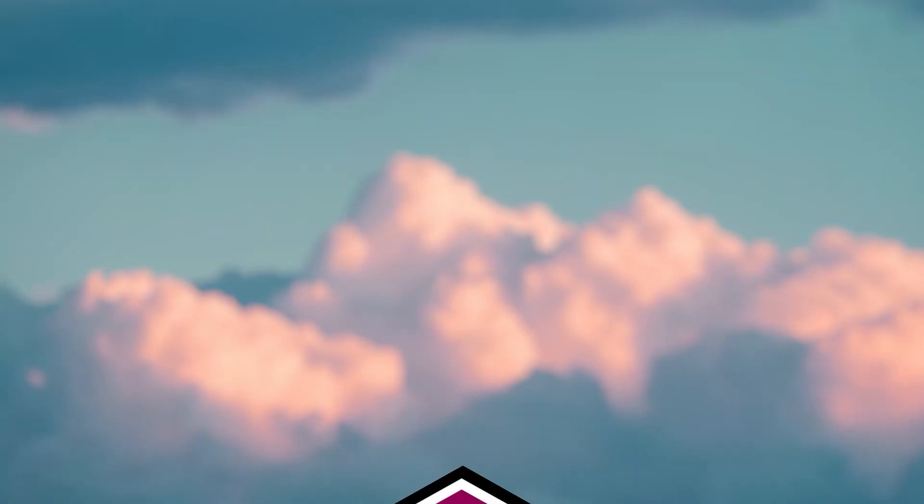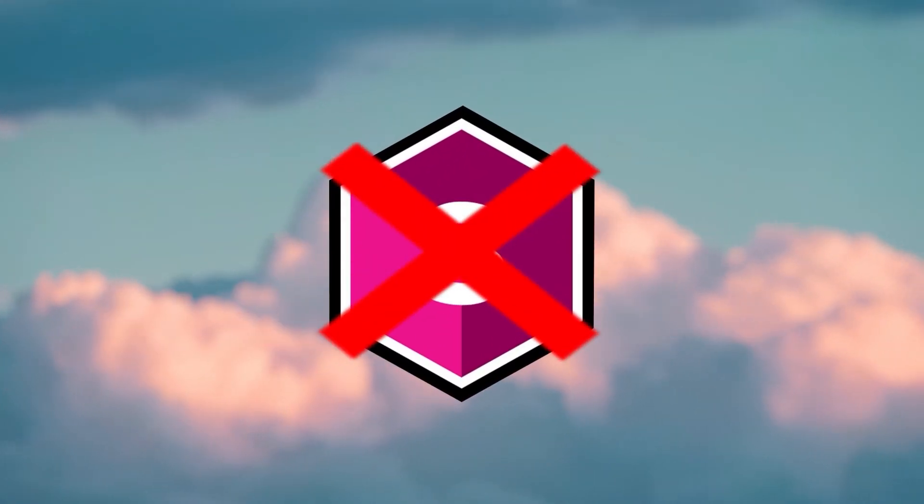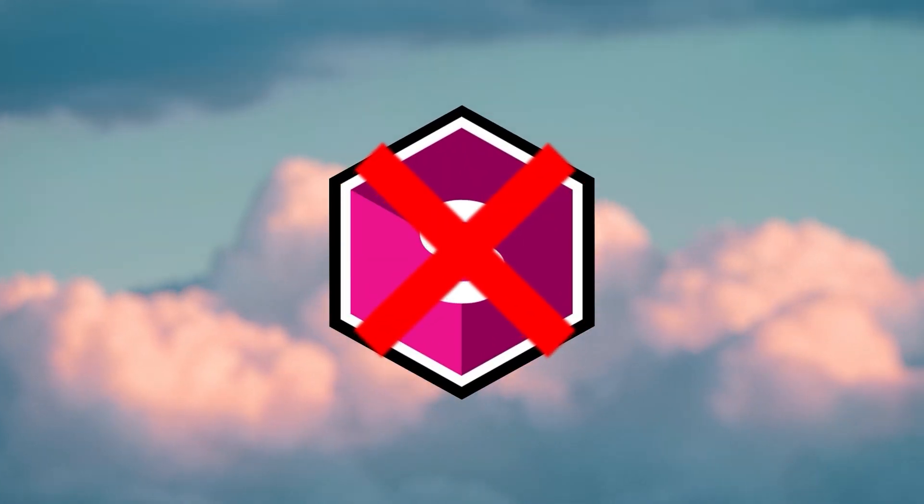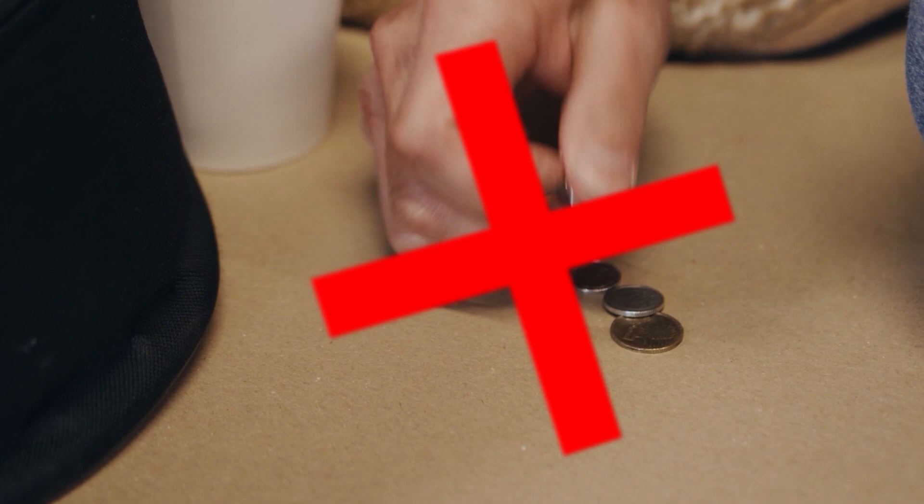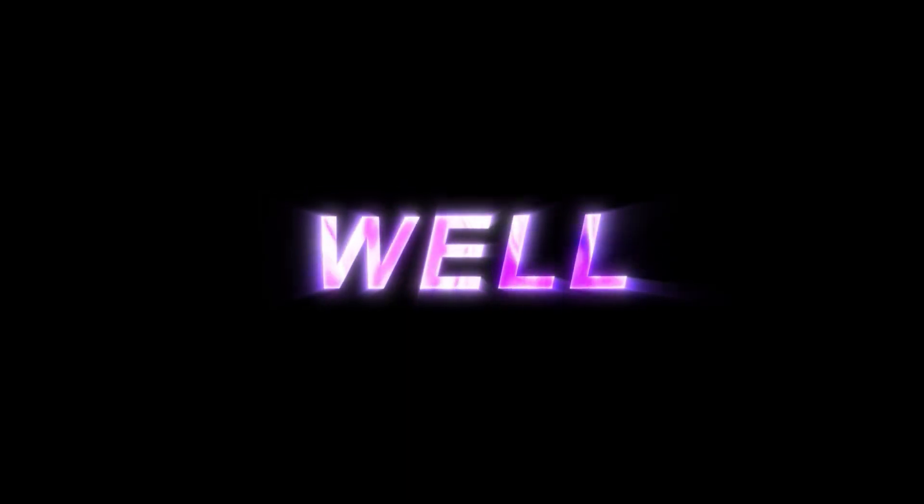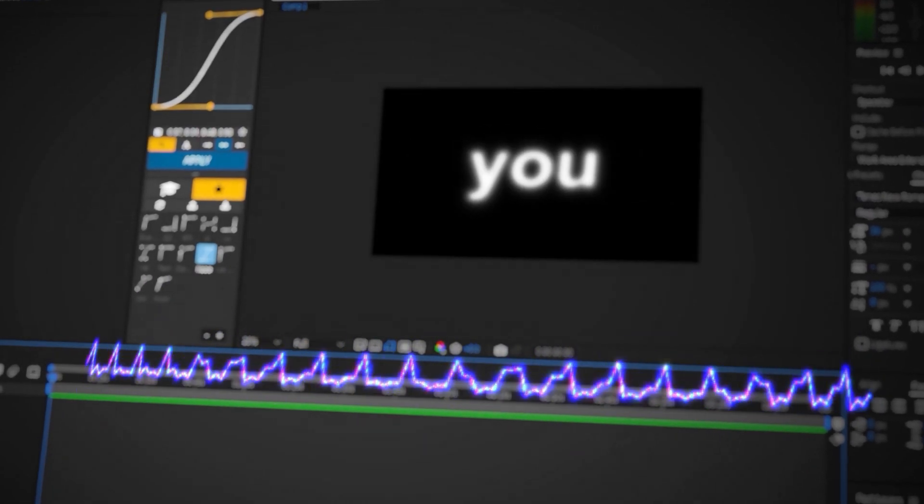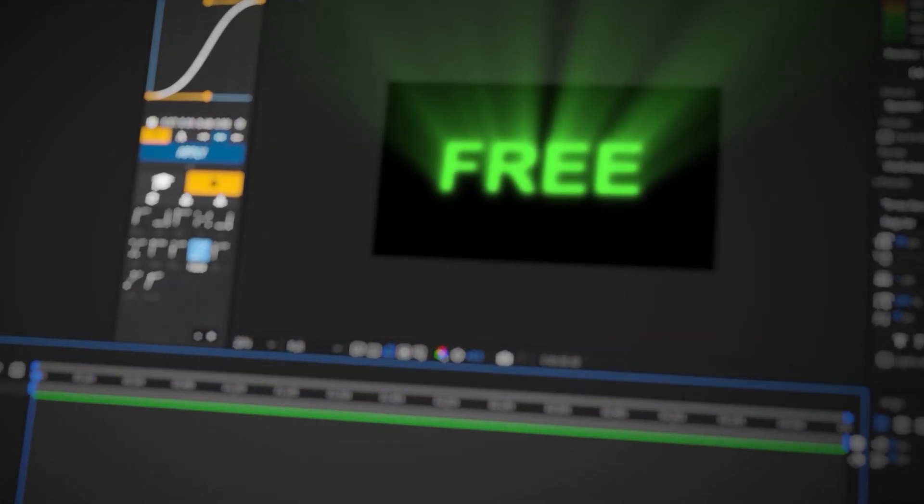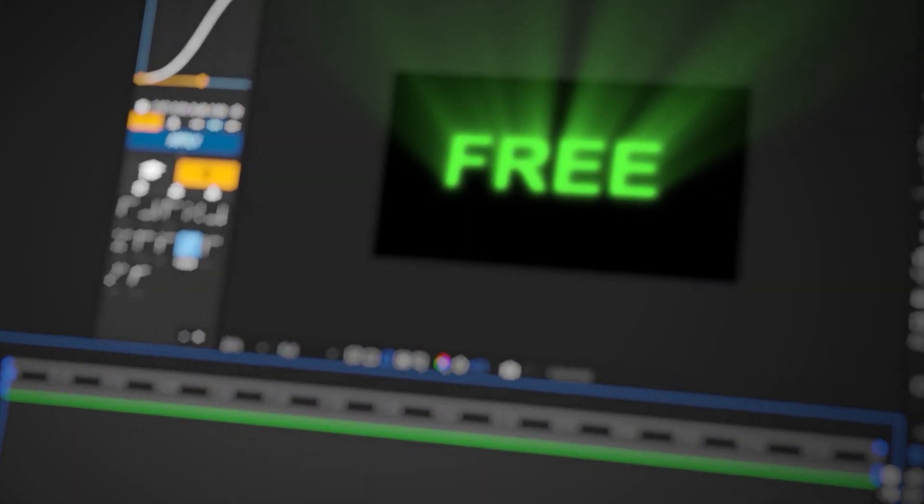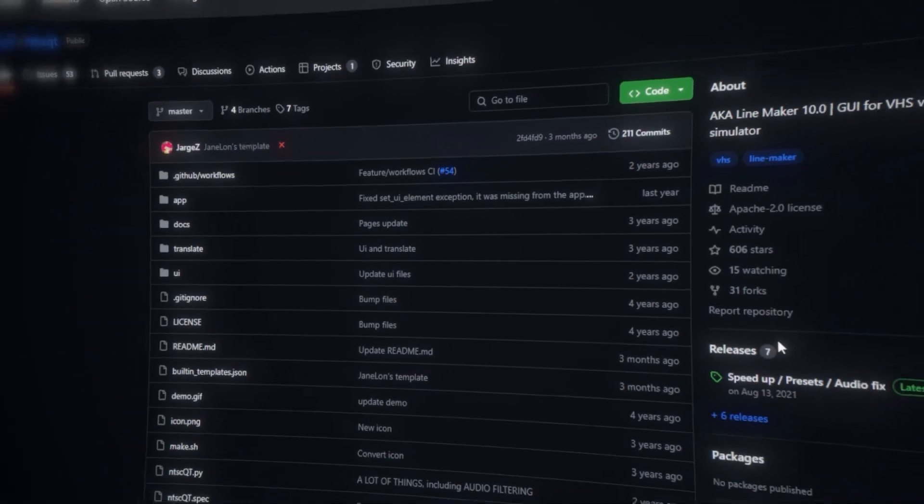So you guys want to learn how to make a free VHS effect? Well, you guys came to the right place. You will not need a single plugin for this effect. You won't need a dime for this effect. You're probably thinking right now, wait, how are we going to do this? Nothing's free. Well, this method I'm showing you is free. All right, let's get started and let's get right into the video.